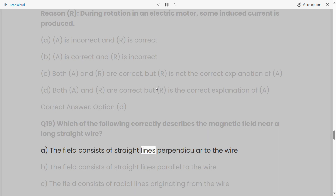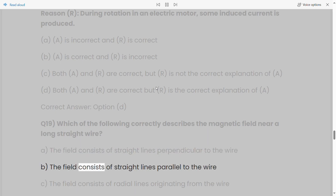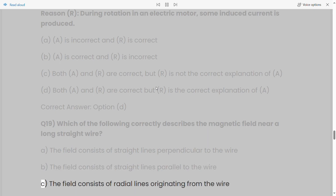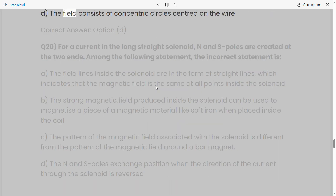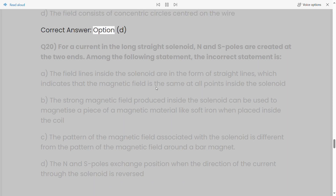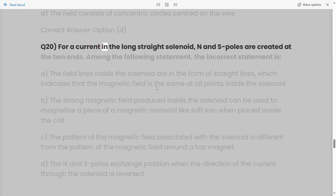Q19: Which of the following correctly describes the magnetic field near a long straight wire? a) The field consists of straight lines perpendicular to the wire. b) The field consists of straight lines parallel to the wire. c) The field consists of radial lines originating from the wire. d) The field consists of concentric circles centered on the wire. Correct answer: Option D.